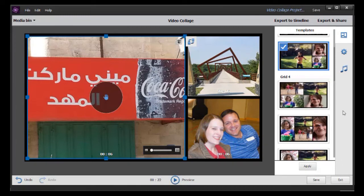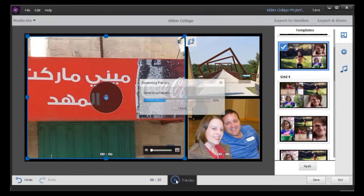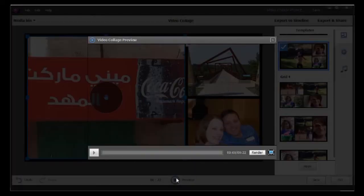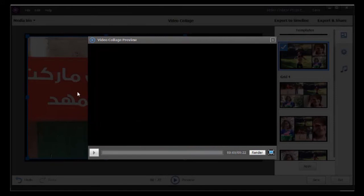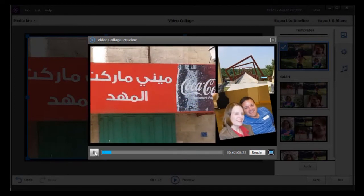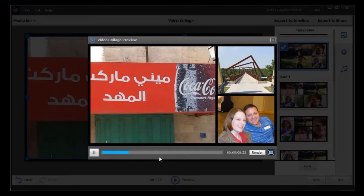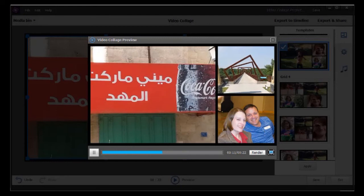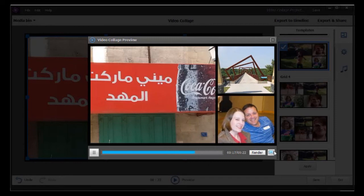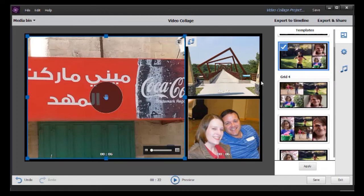So that's a look at those options. When you're done, you have the option of previewing — click on the button at the bottom in the middle and it will generate a preview. If you use movies, this will take a long time. In this case I just used still pictures, so it's not quite so bad. Movies take a long time to render. We get a little bit of pan and zoom going on in each of these, and that is built into the template — you can't change that. When you're satisfied, you can click on Export and Share or Export to Timeline.